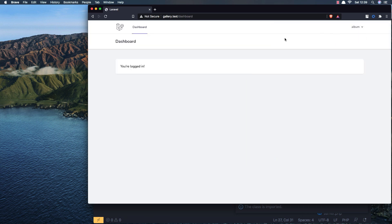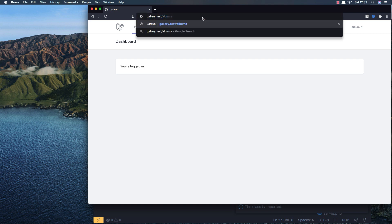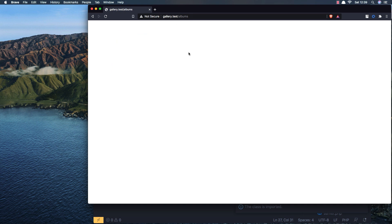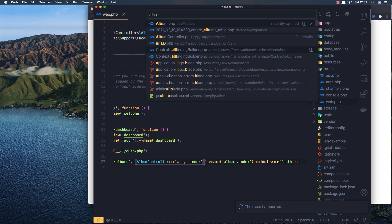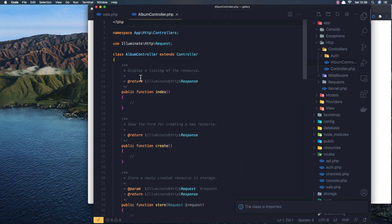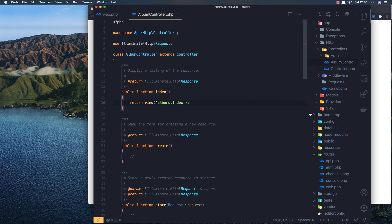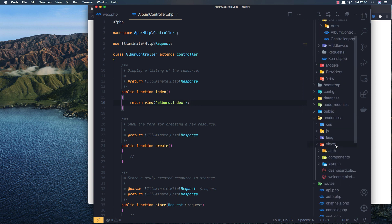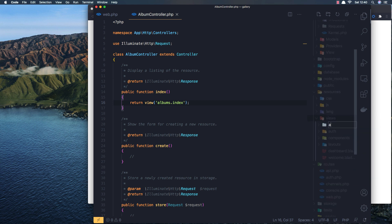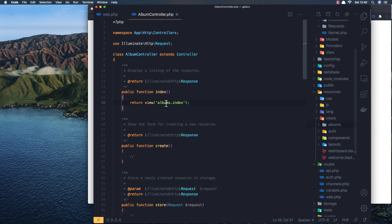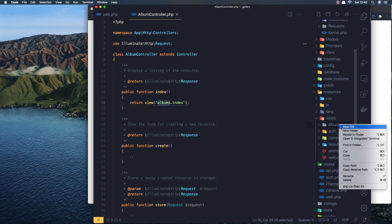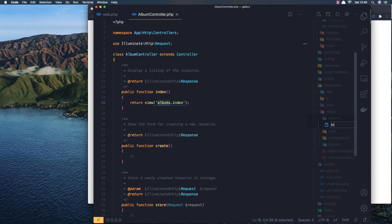After registering the user, if I go to albums we have a blank page because in the AlbumController we don't return anything yet. I'm going to return a view that we'll create now. That view is inside the albums directory and I'm going to call it index. So inside resources/views I'll create a new folder called albums, and inside there a file called index.blade.php.